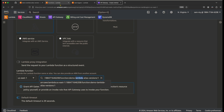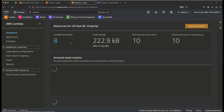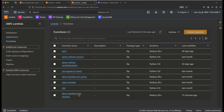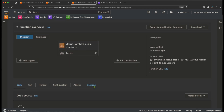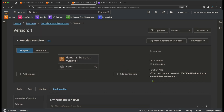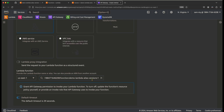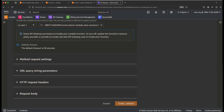You can verify this in the Lambda console — go to Versions, select version 1, and you'll see its ARN. That's the ARN you should provide when integrating with API Gateway or other services. We'll give version 1 and click on Create Method.